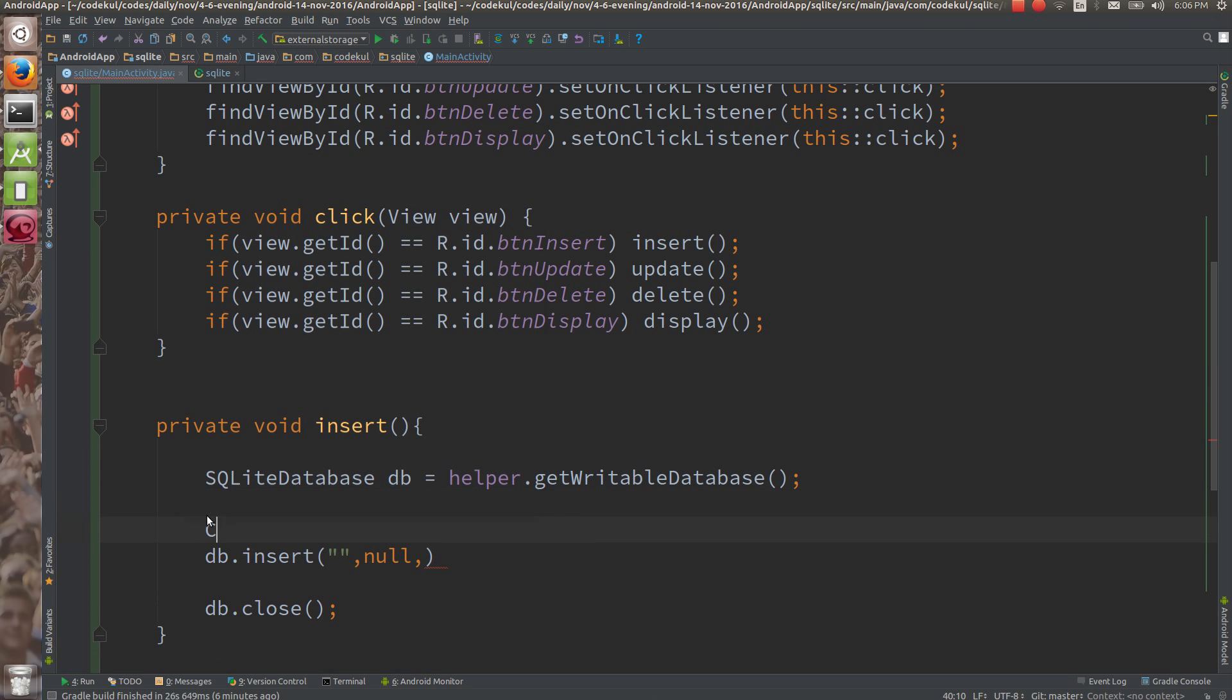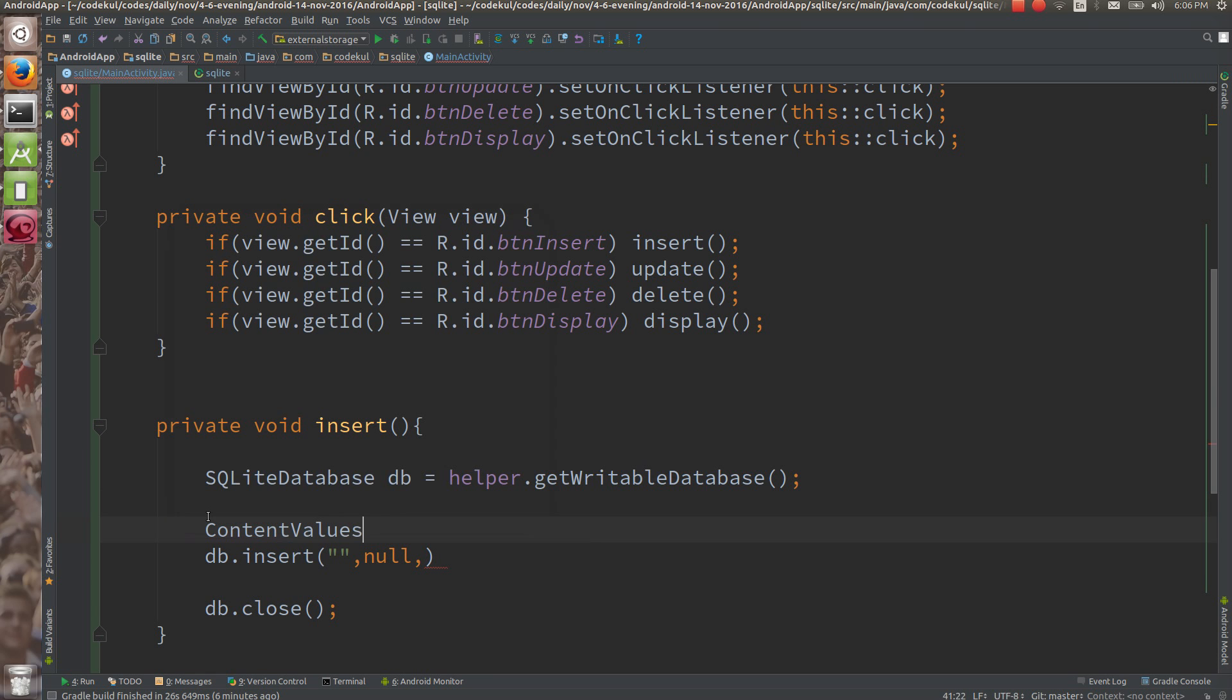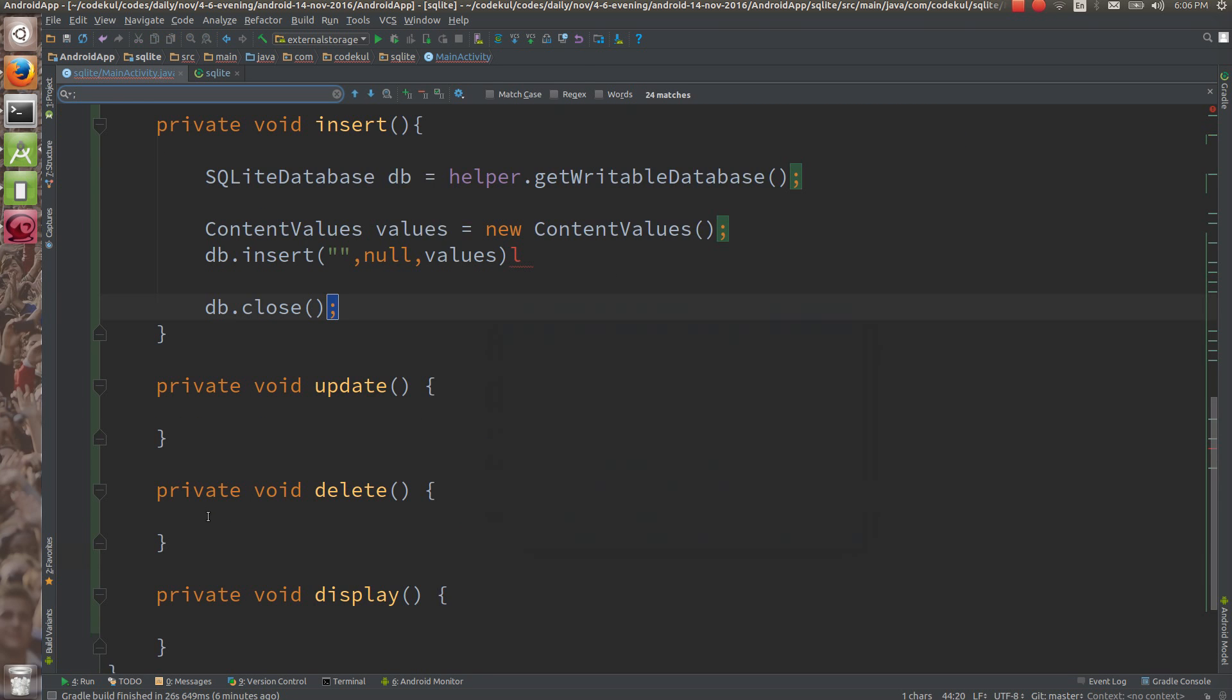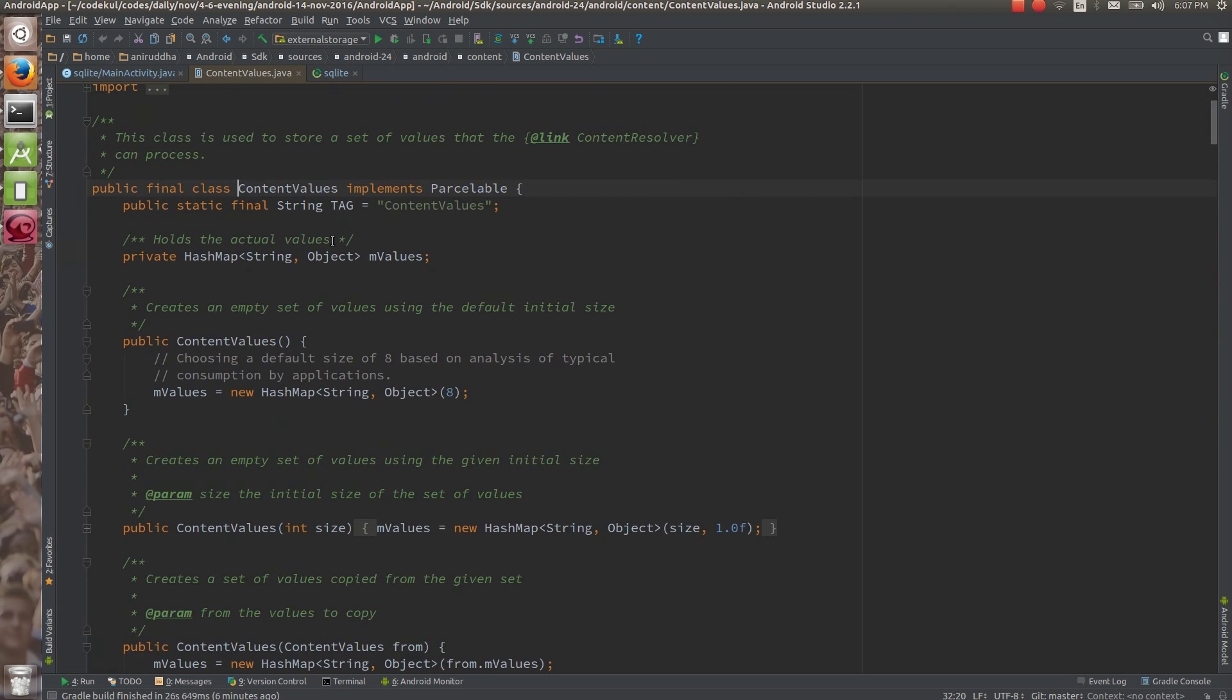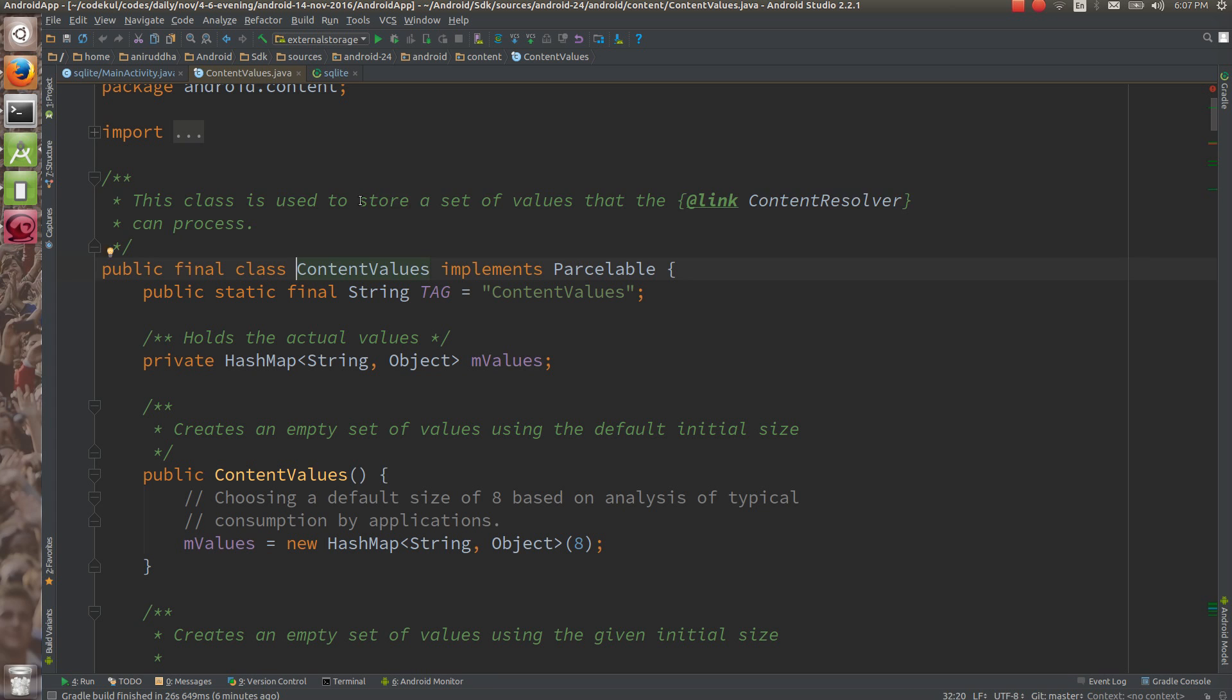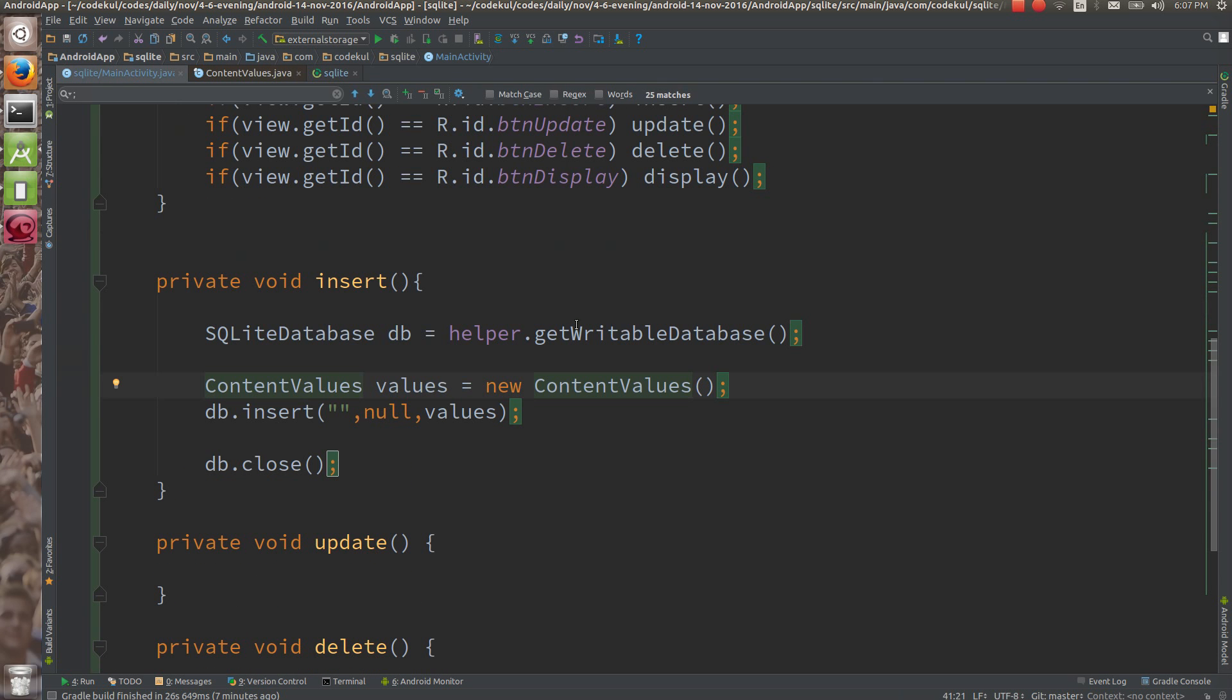And the third parameter is something called ContentValues. ContentValues is nothing but column to value mapping. Column to value mapping - name of the column and the value. Column to value mapping is described by the ContentValues data structure. You can call it an object which is implementing Parcelable. This class is used to store a set of values that the content resolver can process. It is a map of string and object. It holds the actual values and the column mapping.